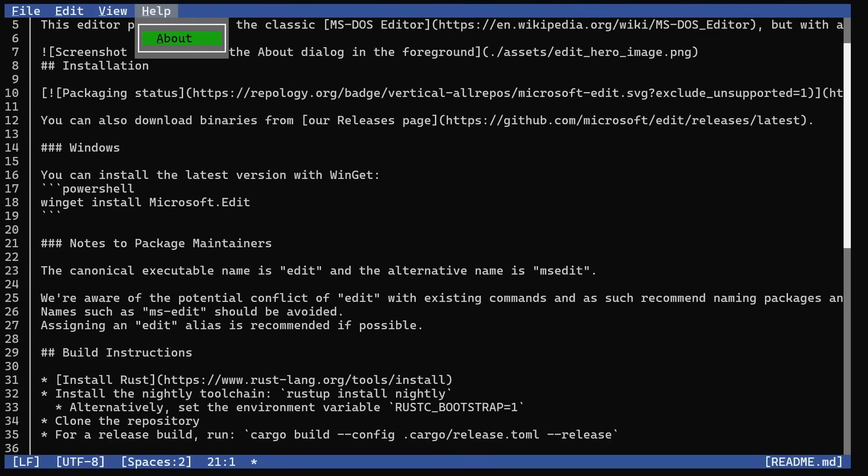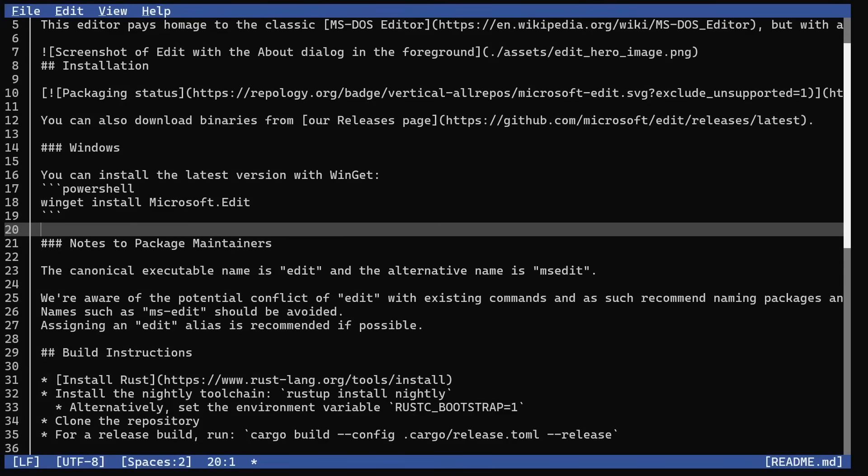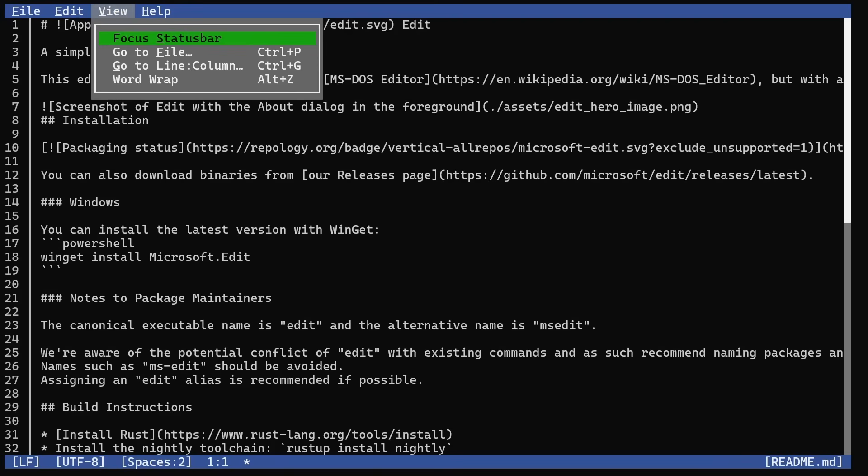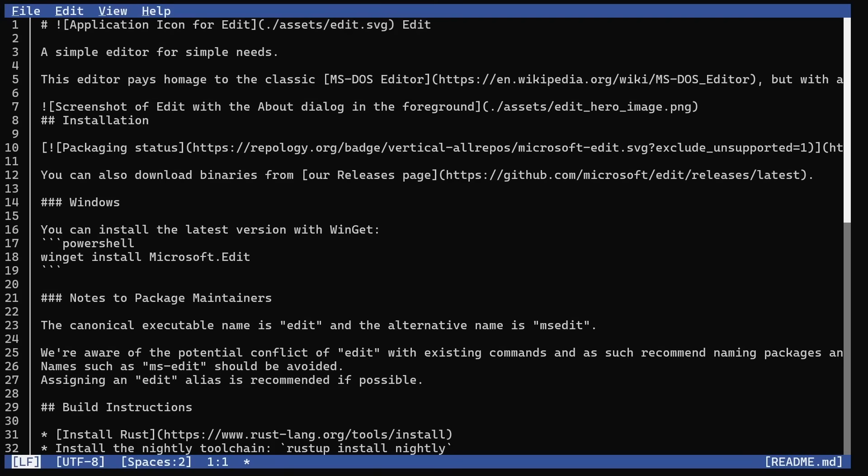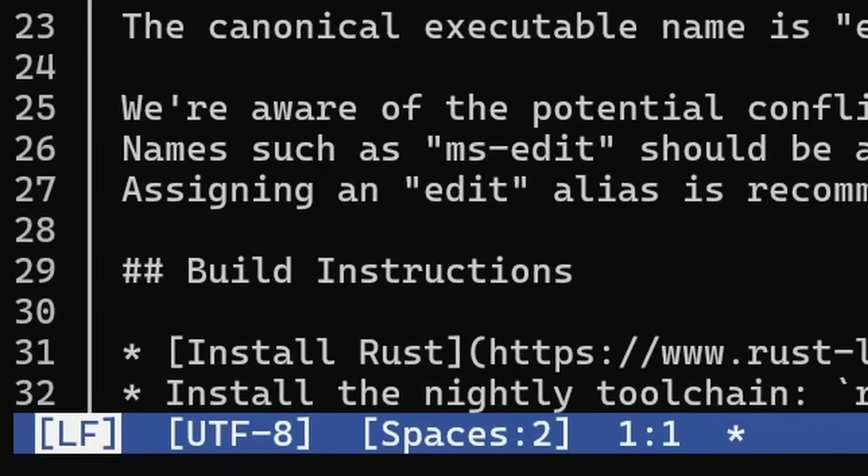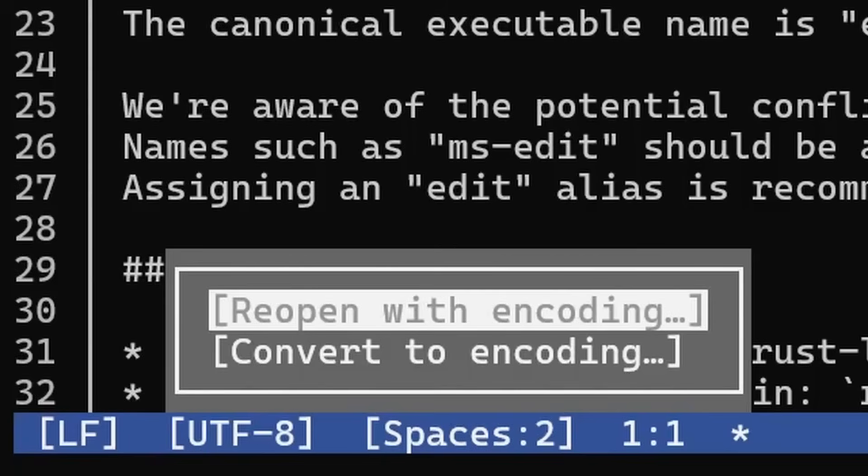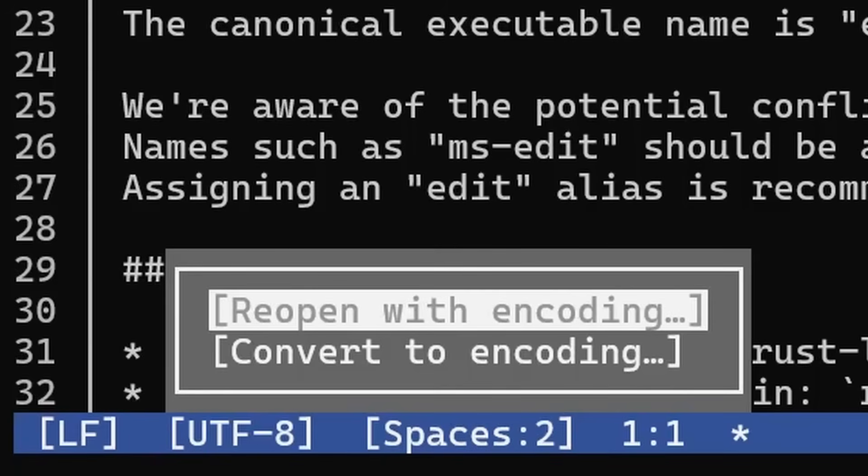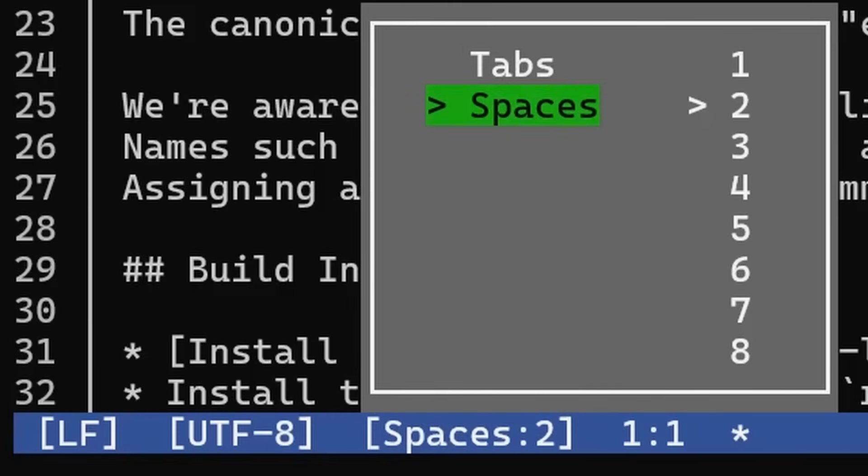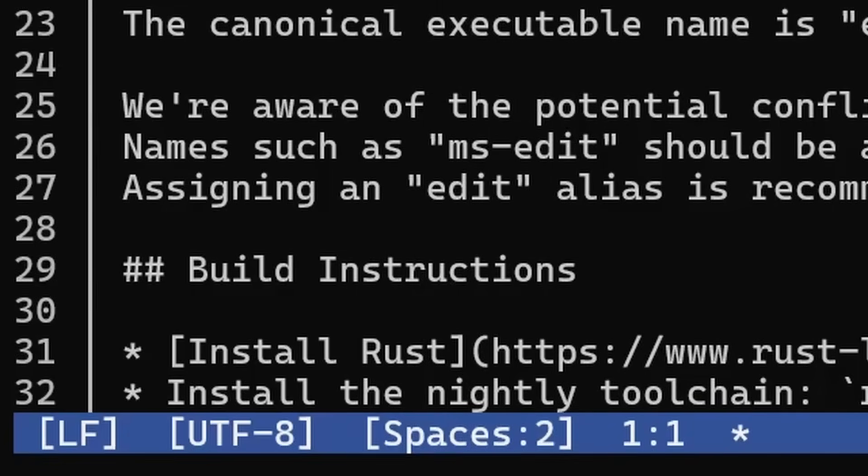If you go to About, it gives you a little dialog box saying this is Microsoft Edit. If you go to the status bar, you can change the encoding - carriage return line feed or just line feed. You can change the encoding to UTF-8 or something else. There's tabs and spaces settings.